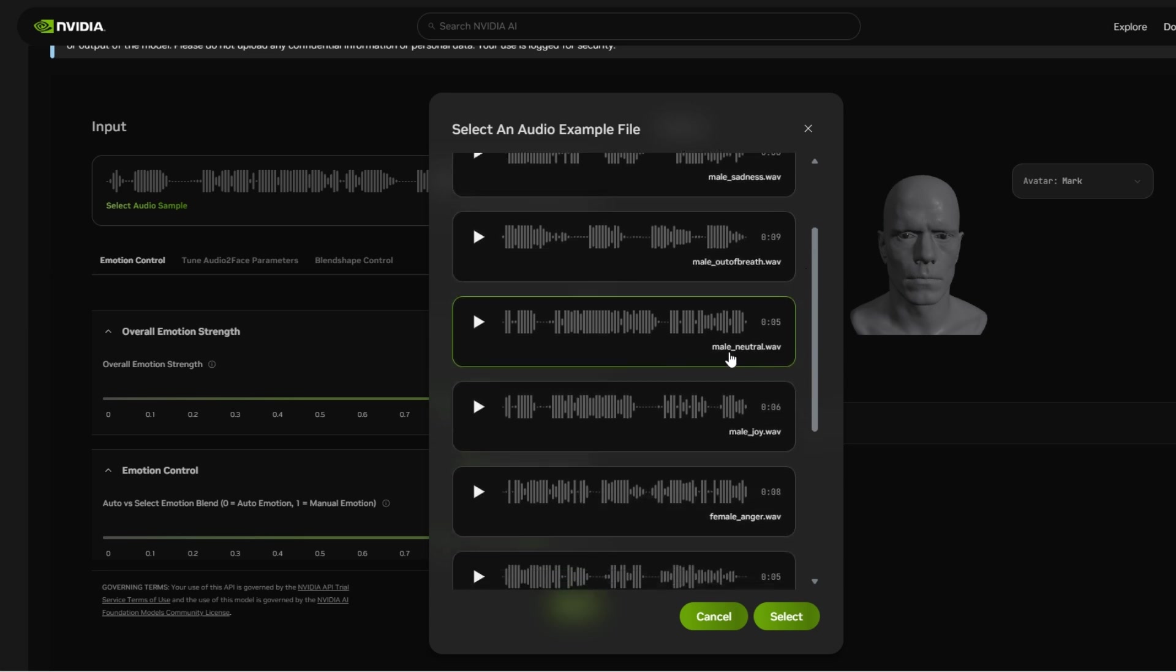I'm going to go ahead and play what was uploaded, the male neutral. With tenure, Suzy would have all the more leisure for yachting, but her publications are no good.